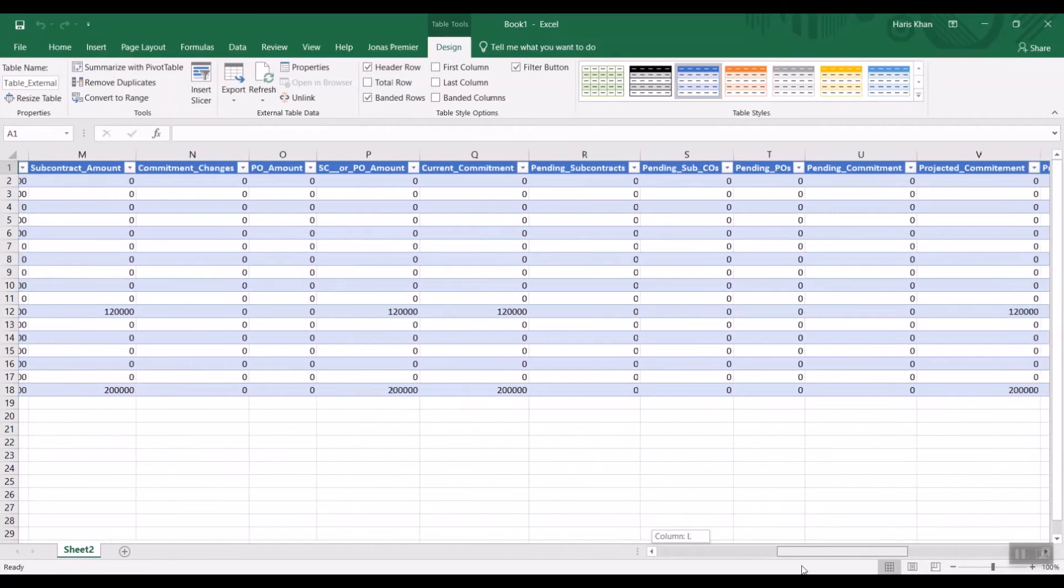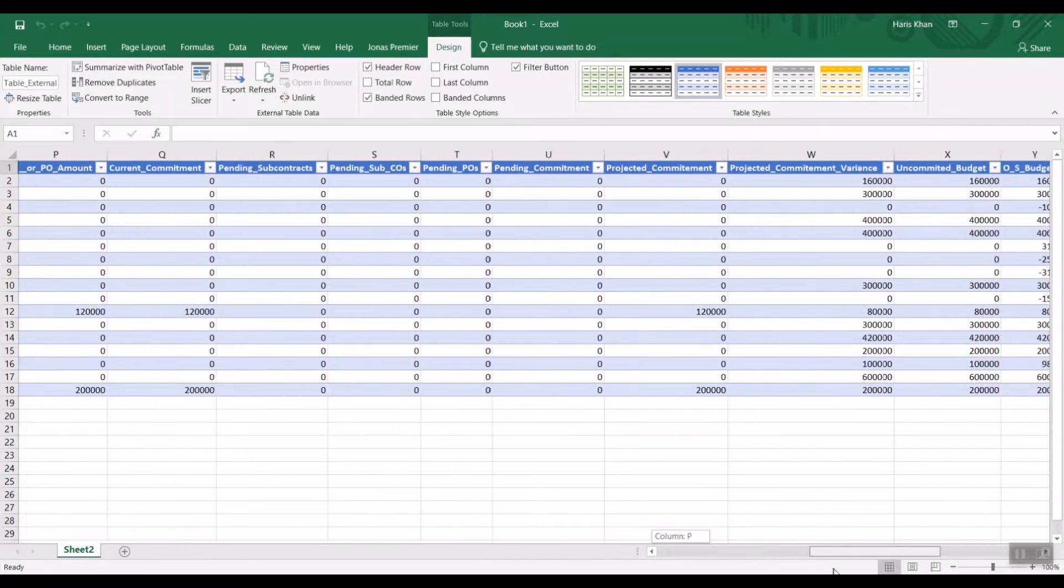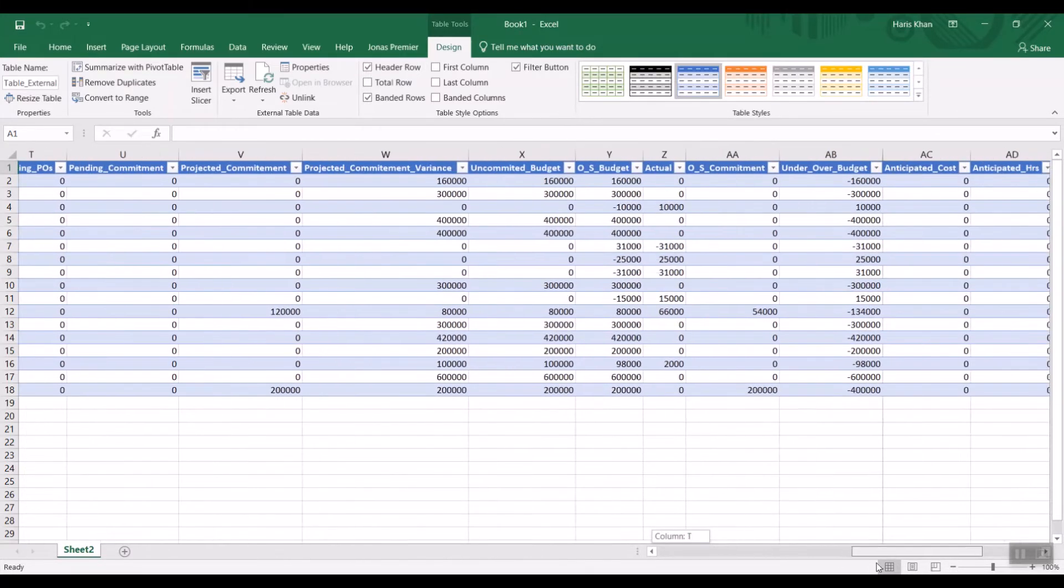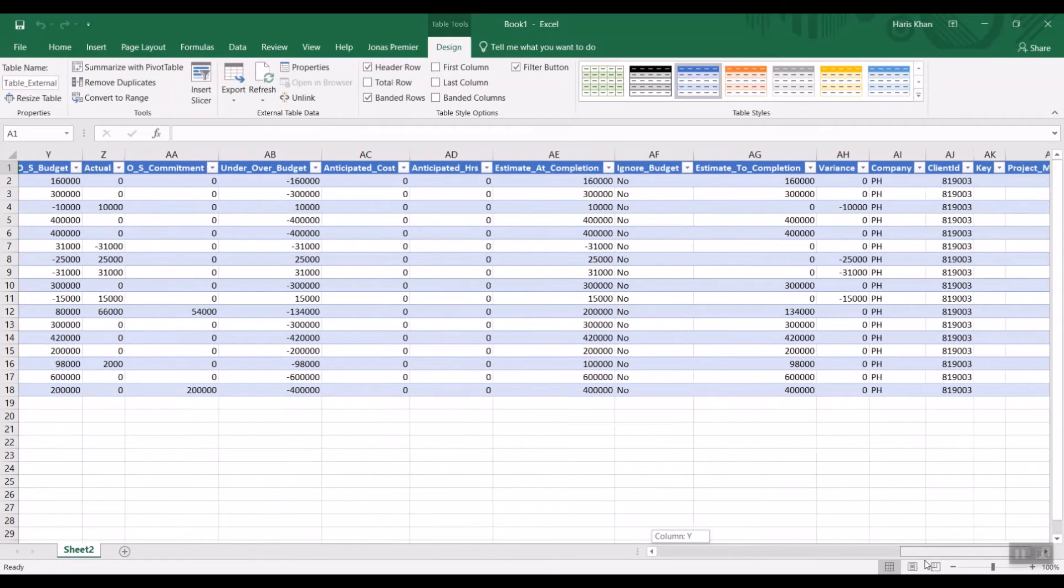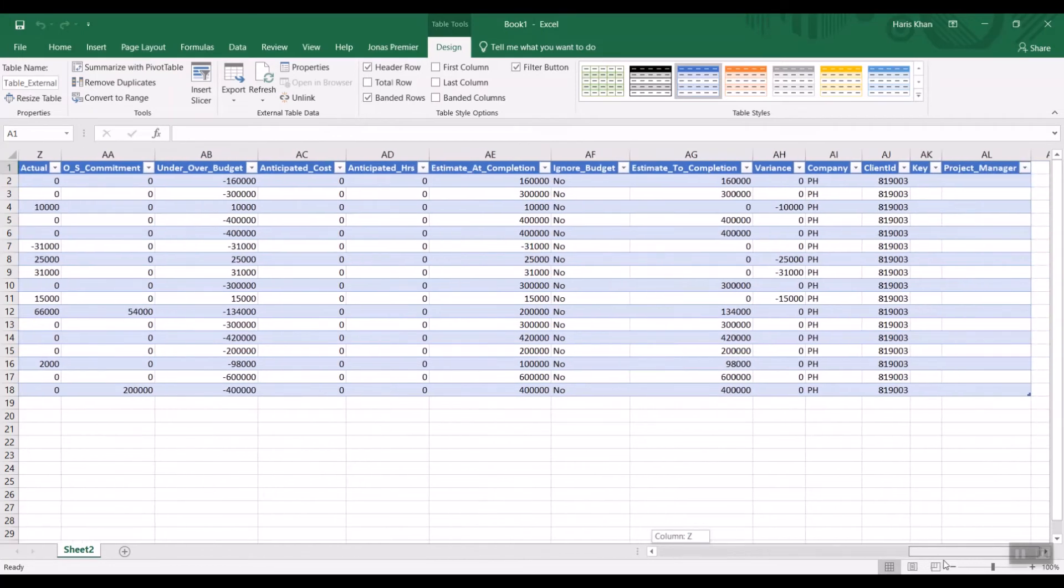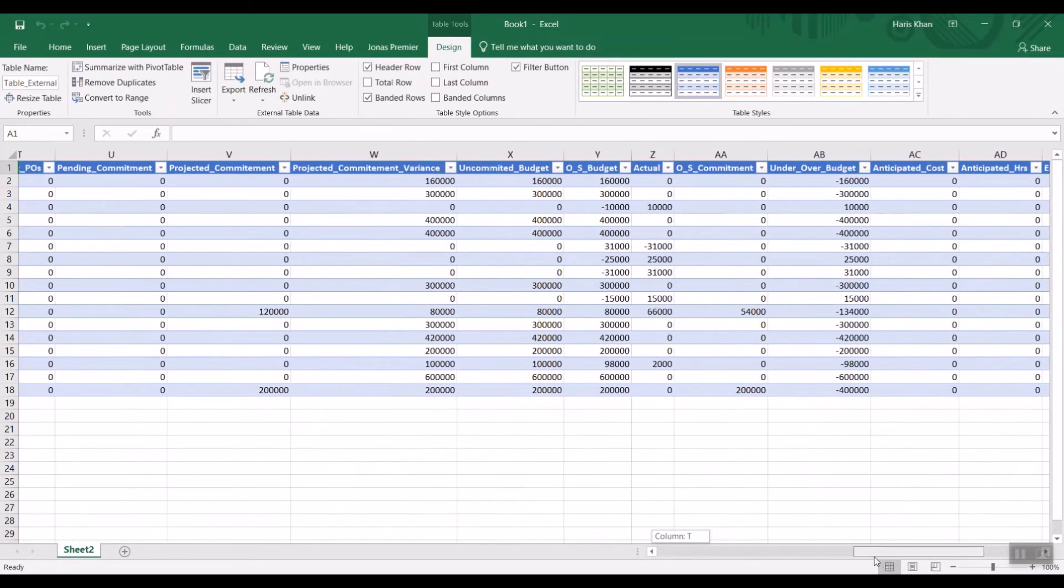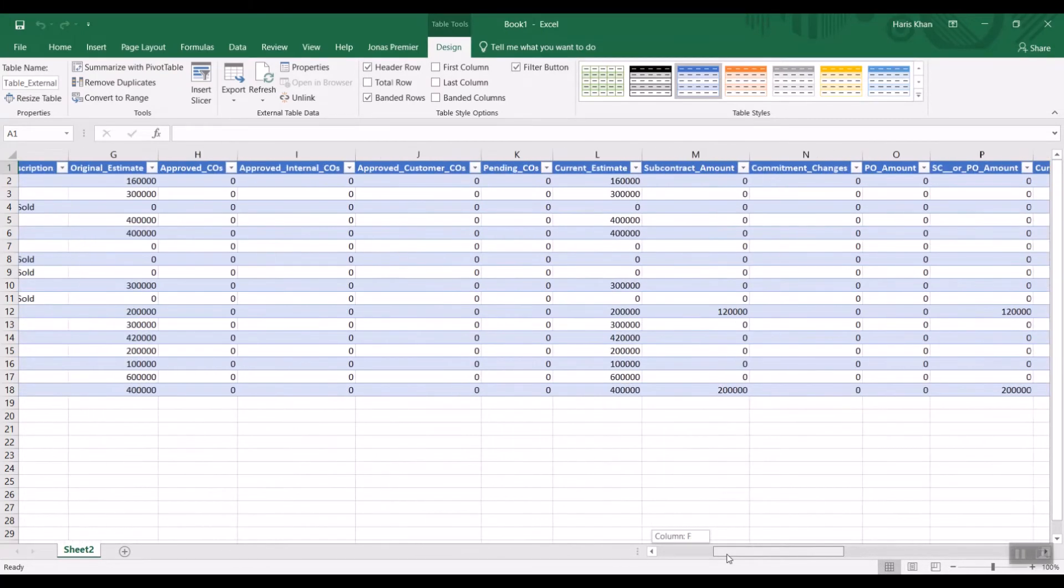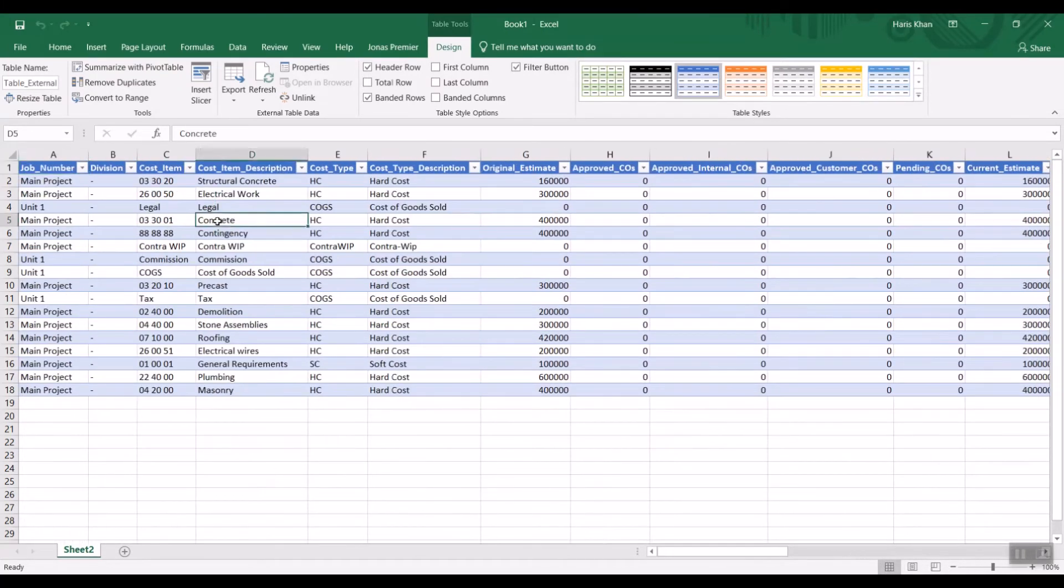As you can see, there are a lot of columns available. This is great for being able to pick and choose exactly what you need on your report.